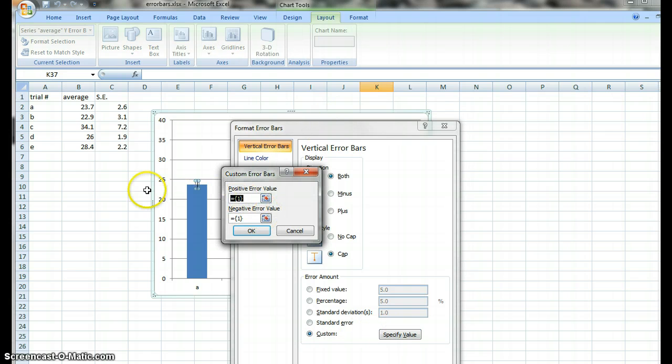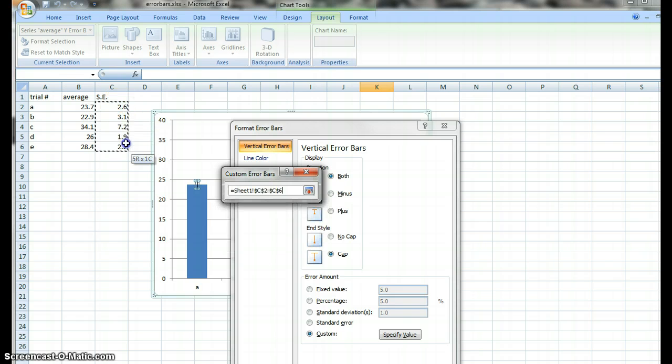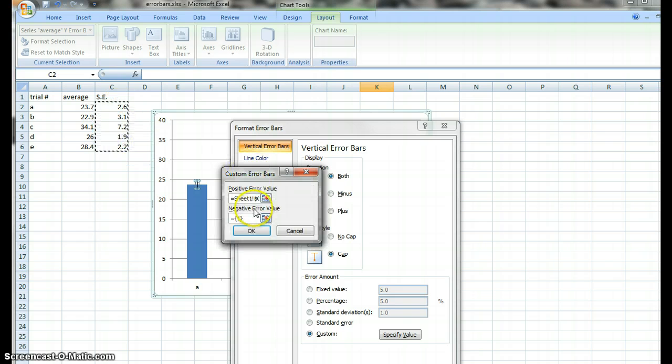This is where you're going to enter your standard error values from over here. So we highlight that and select those values.